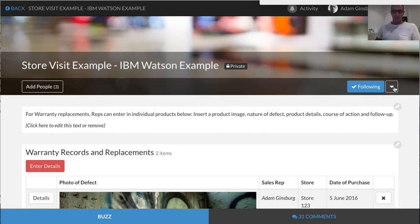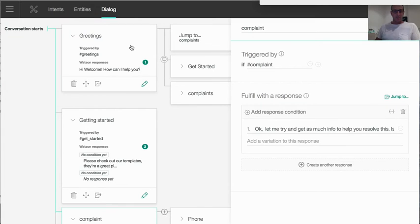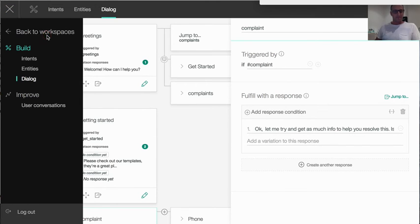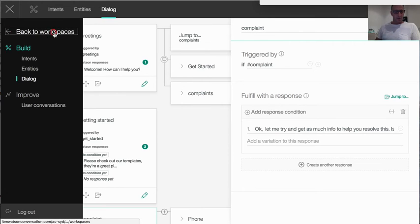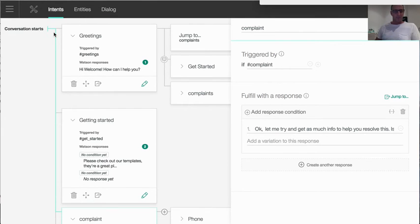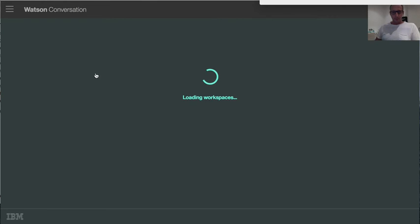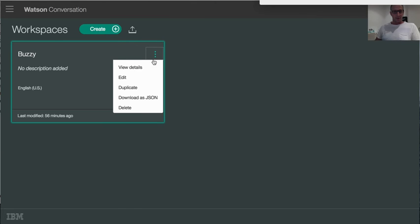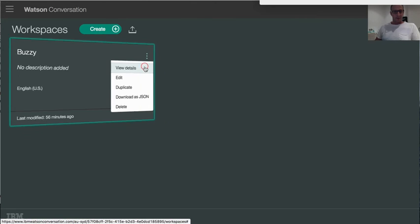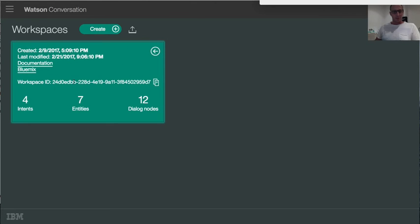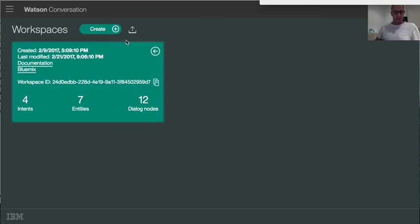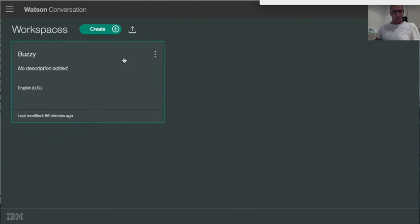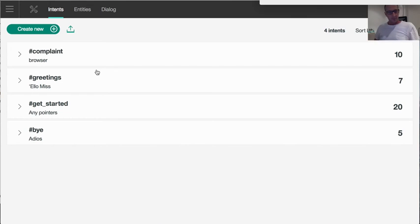And then you also need to configure it to talk to your bot. So you can go onto IBM Watson and create your own bot. One of the things you'll see is when you create the bot over here in the workspace, you'll be able to see that there's certain information. So for example, over here if I just view the details, there's a workspace ID which you'll need as a parameter when you configure Buzzy.